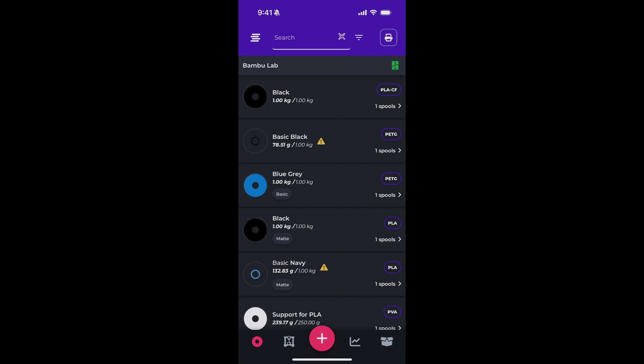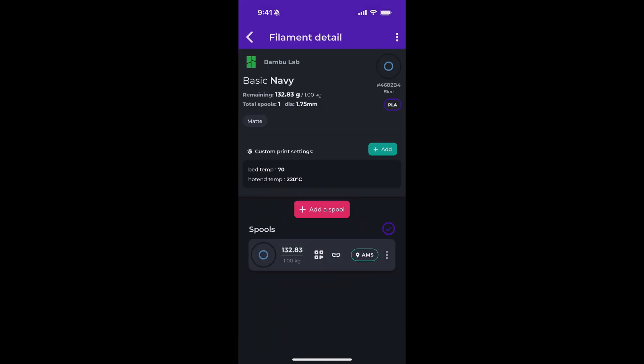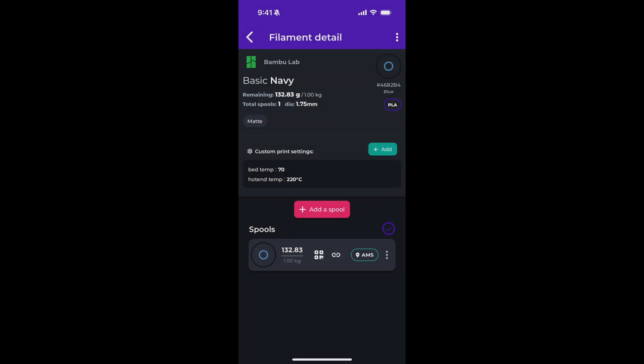And we can, of course, perform the same action from the filament details screen as well. And that's label printing in Spoolstock. Thanks for watching.